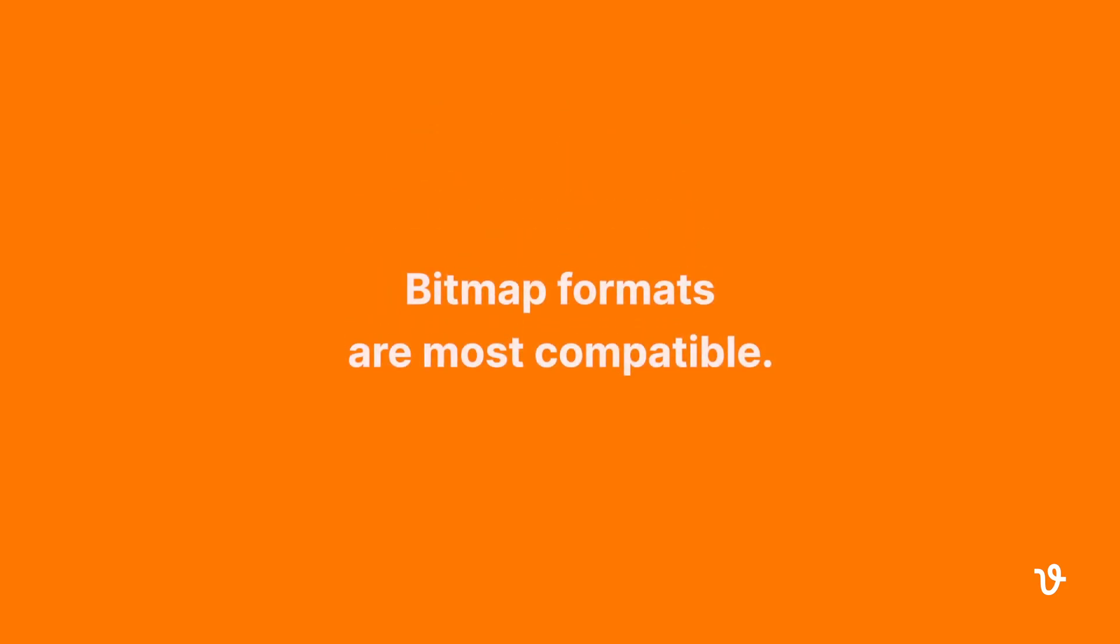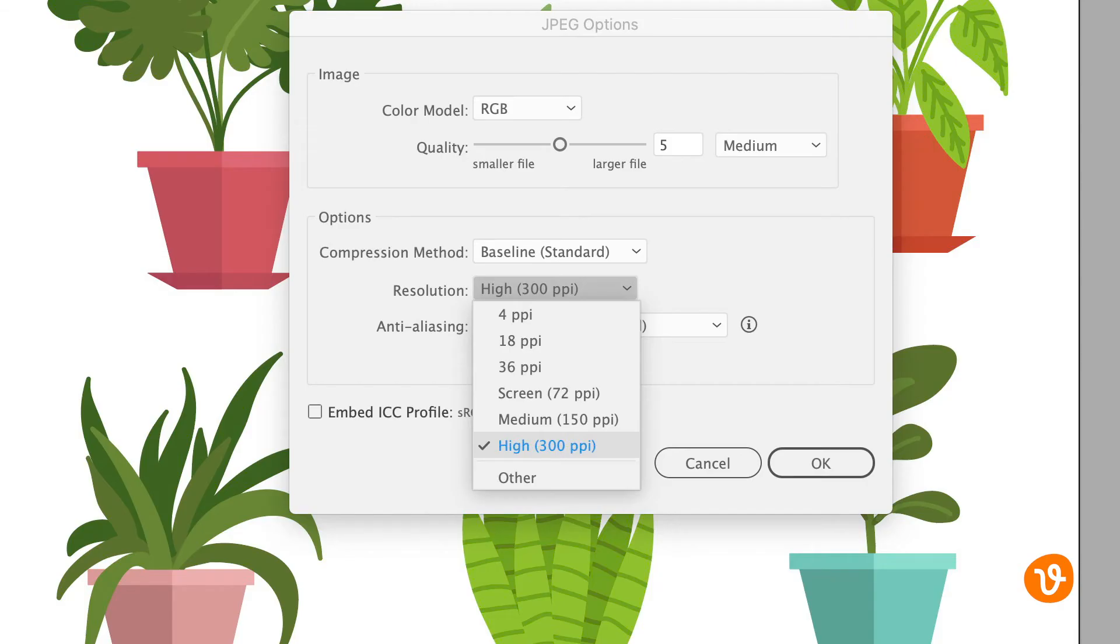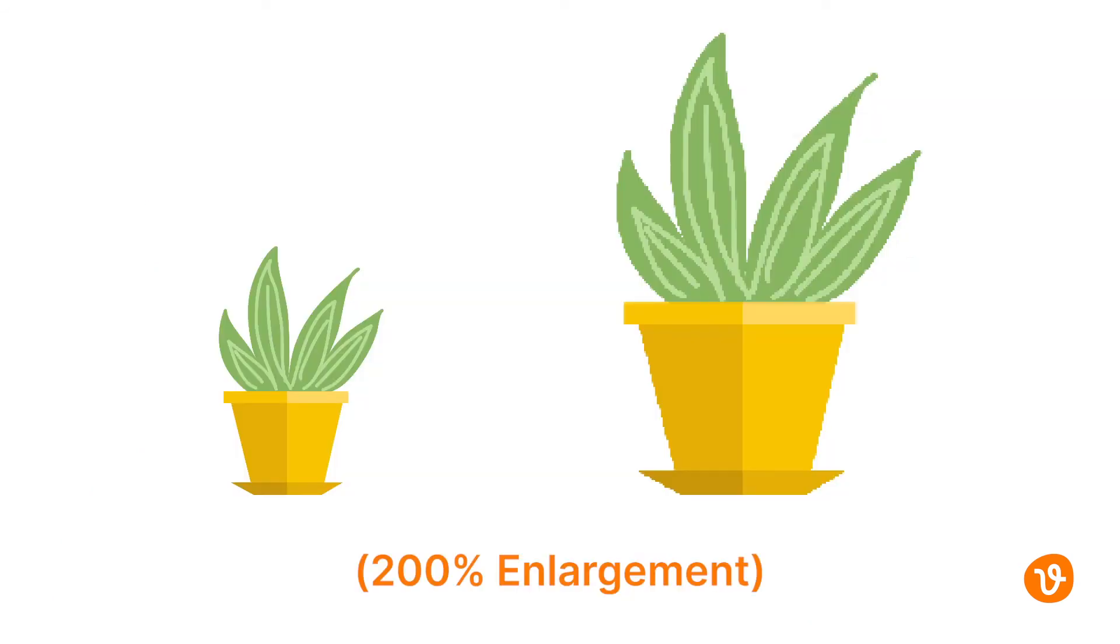If you're looking for the most compatible formats, consider exporting to a bitmap format. Keep in mind the size of your image when you export it, because it cannot be enlarged or edited later without distortion.